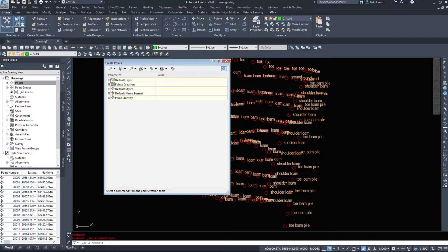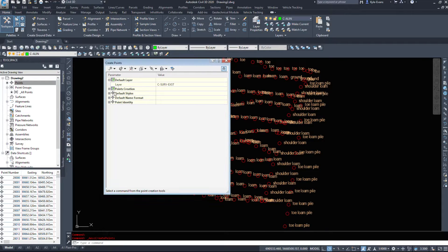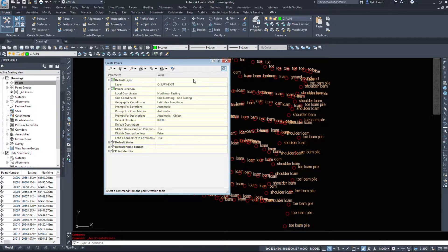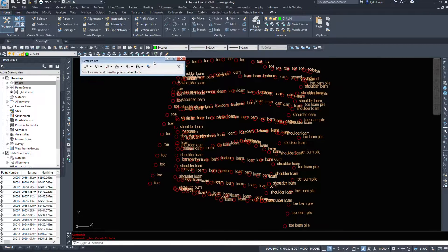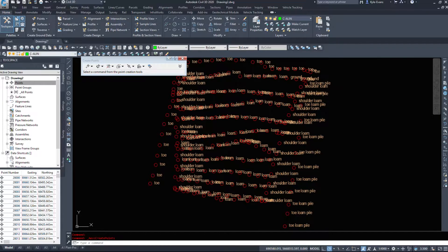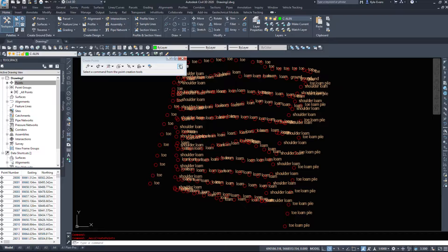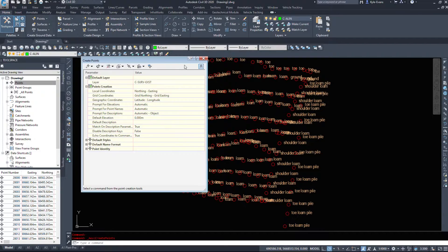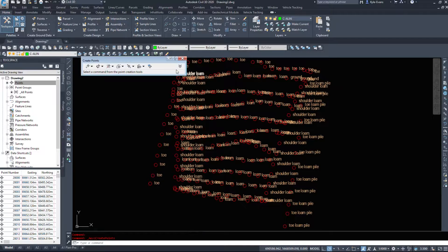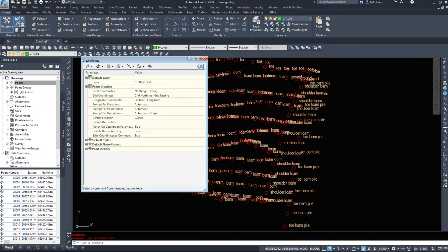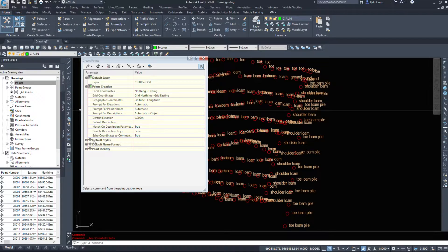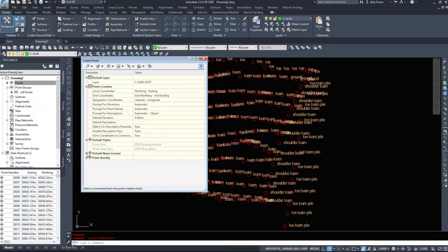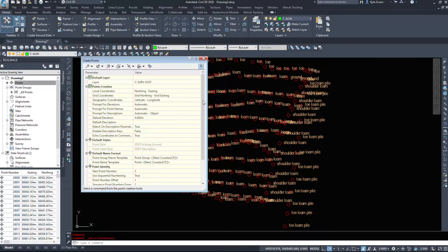However, before you start clicking buttons, take a look at the options that are down below. Now, Autodesk loves to hide very important information behind little arrows that hide things. So if you ever see an arrow, make sure to click it. Because all the important information is hidden below this arrow.